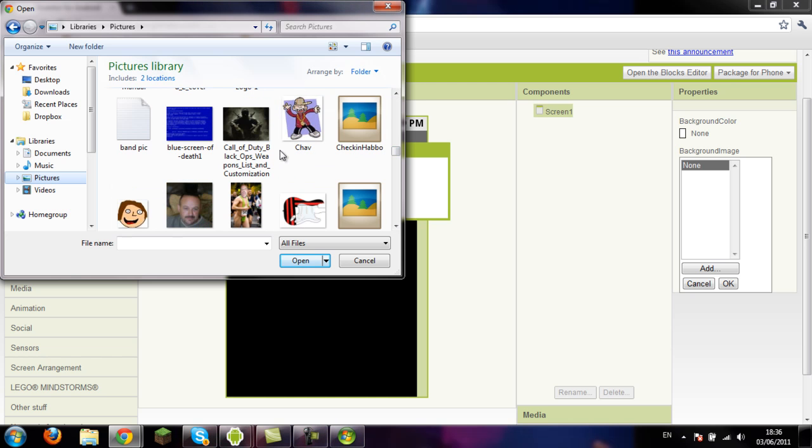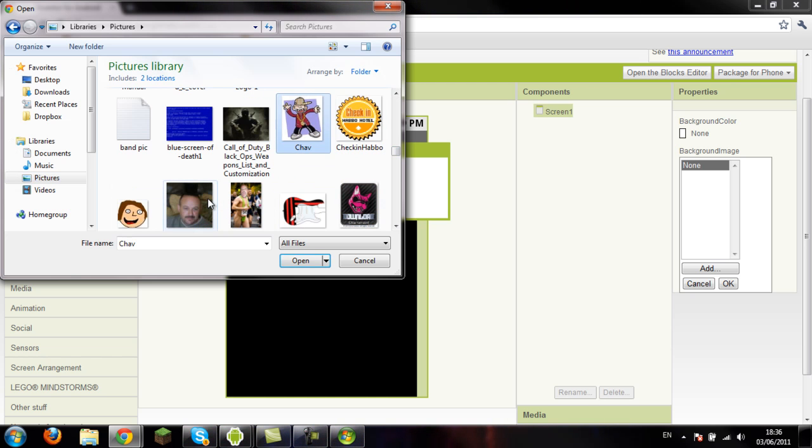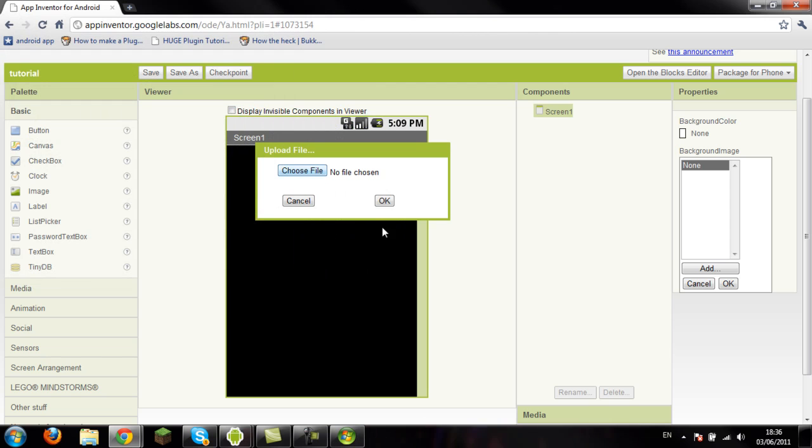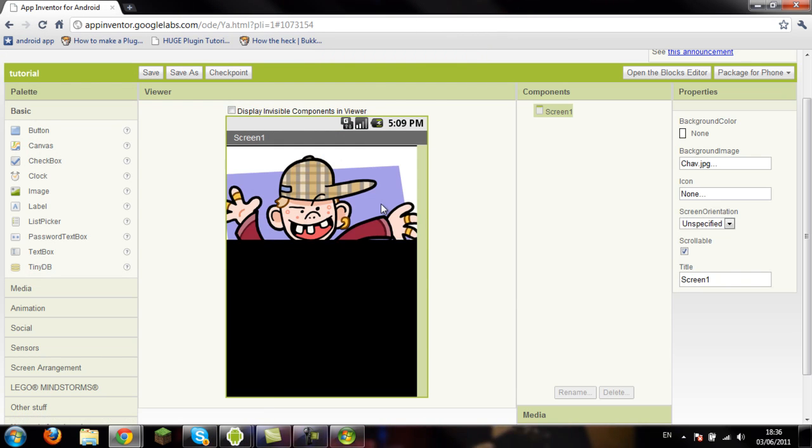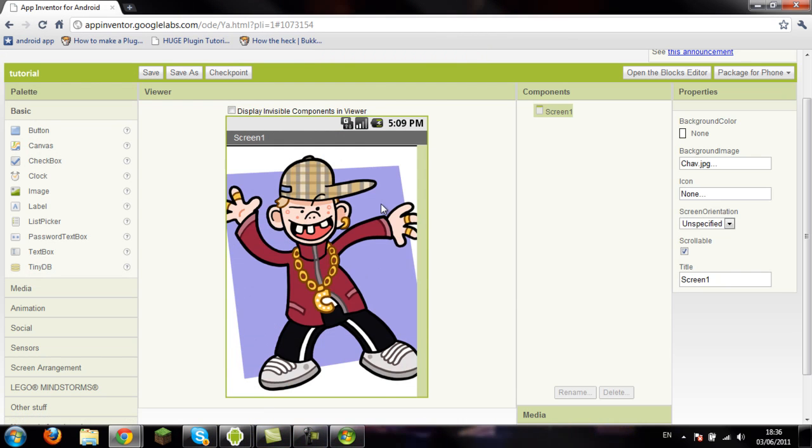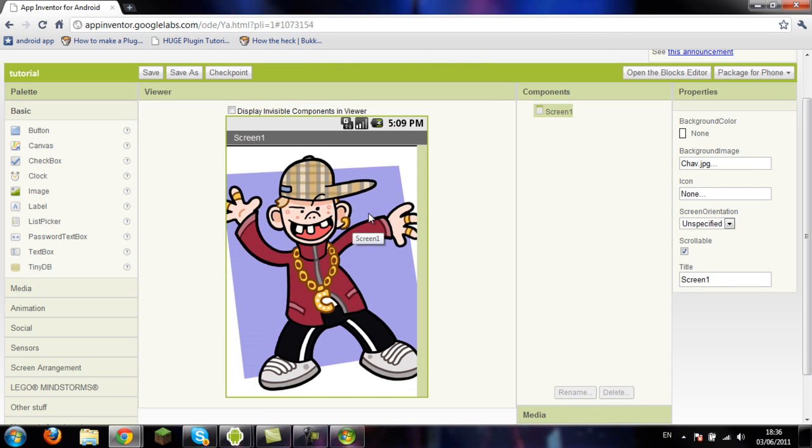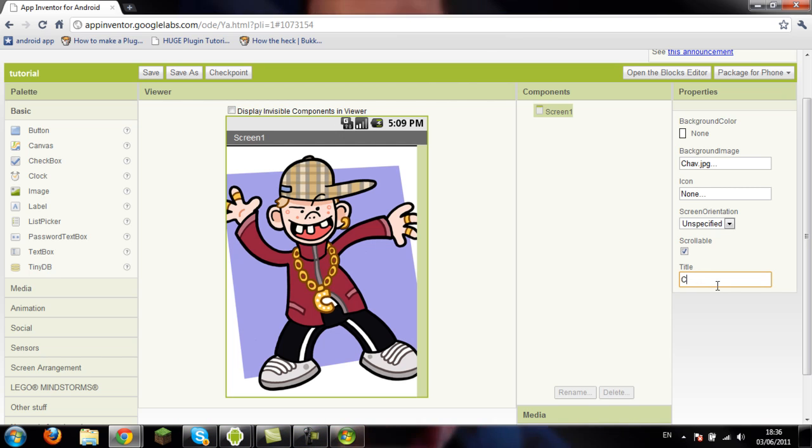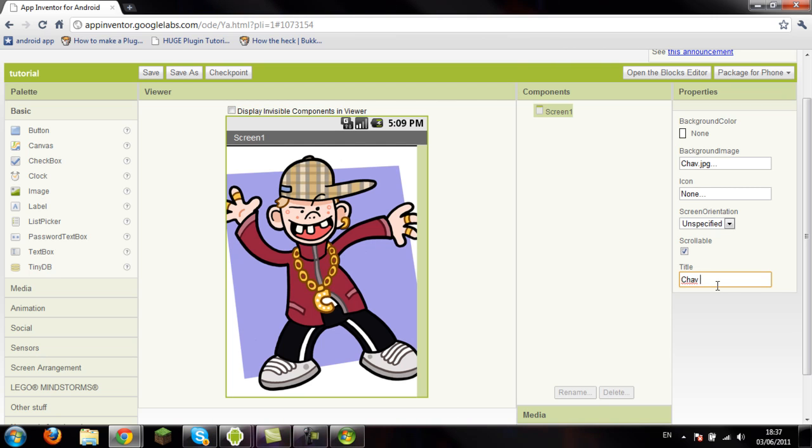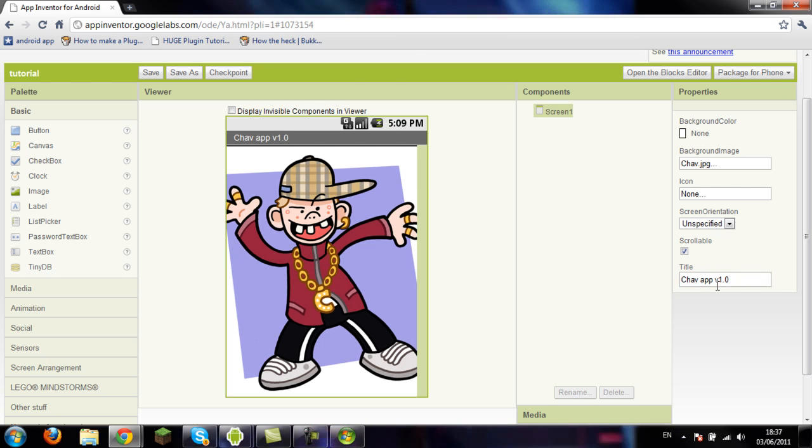Let's have a picture of a chav. That's my dad. A picture of a chav, yeah that could be a background. So chav, there you go, nice chav-y background. And up there you see it says screen one, you can change that to whatever you want. We'll call this chav-app version 1.0, there you go, chav-app version 1.0.